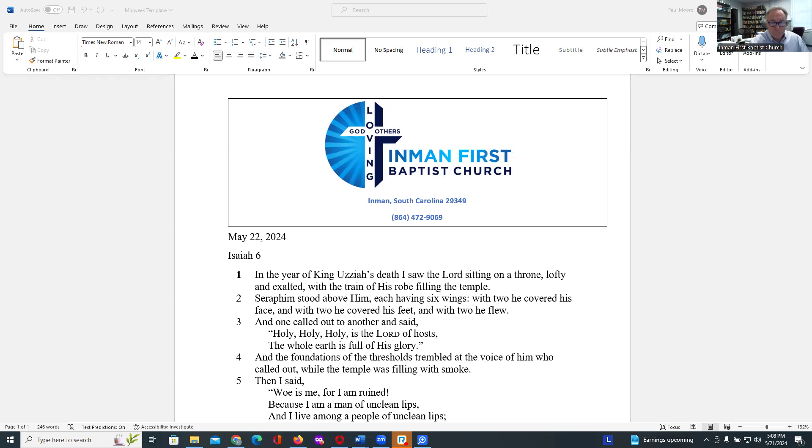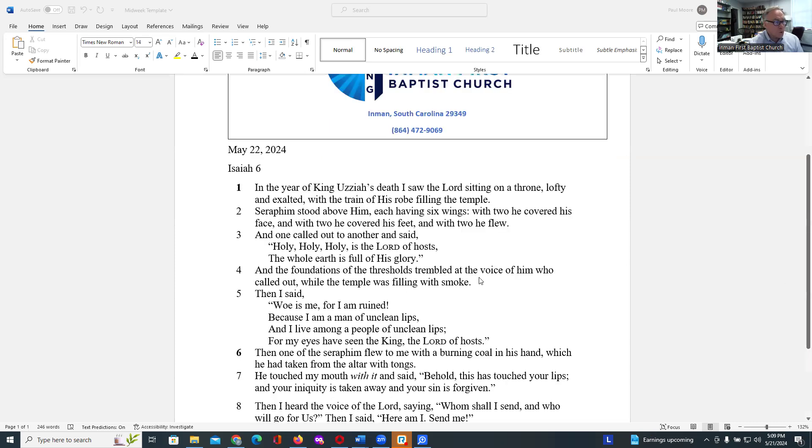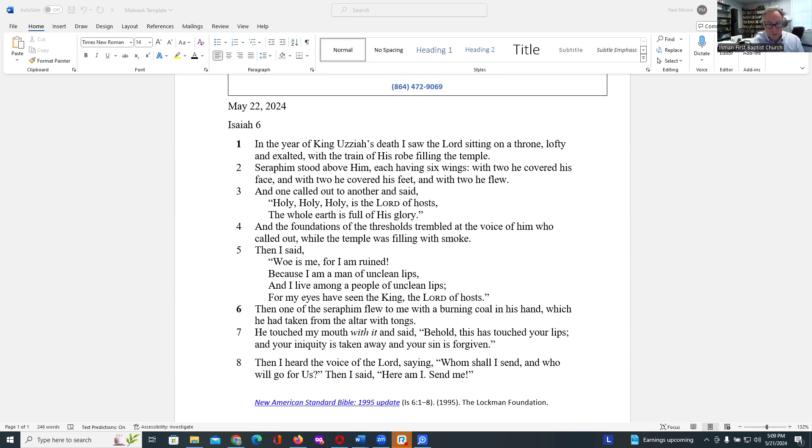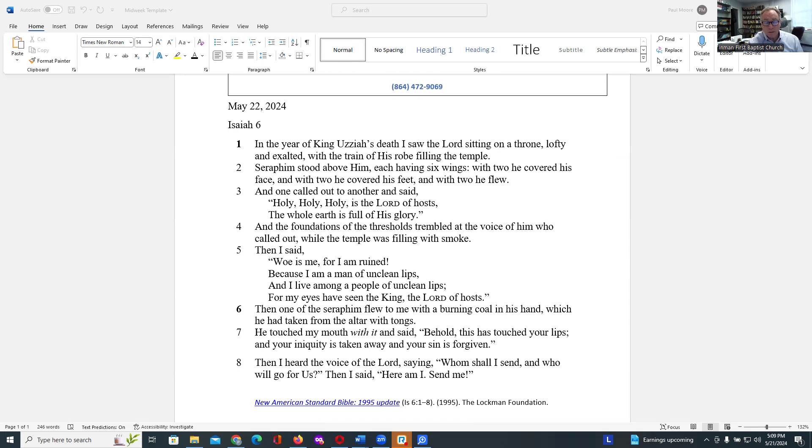And the foundations of the thresholds trembled at the voice of him who called out while the temple was filled with smoke. Then I said, Woe is me, for I am ruined, because I am a man of unclean lips, and I live among a people of unclean lips. For my eyes have seen the King, the Lord of hosts. Then one of the seraphim flew to me with a burning coal in his hand, which he had taken from the altar with tongs. He touched my mouth with it and said, Behold, this has touched your lips, and your iniquity is taken away, and your sin is forgiven.